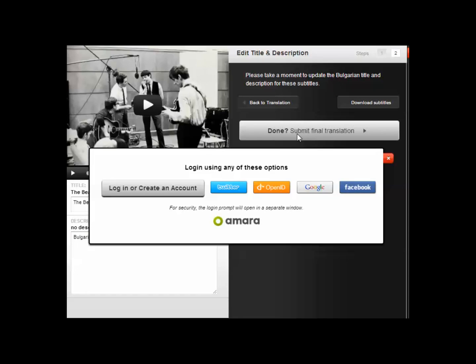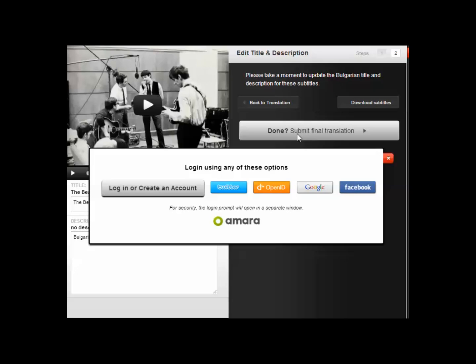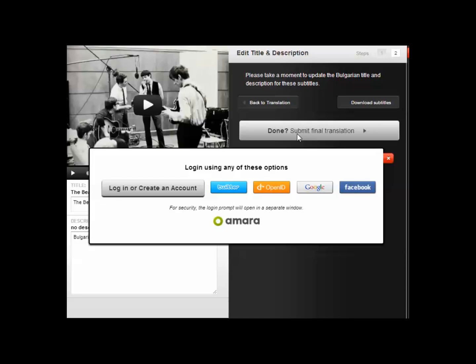Now, this is the point in time where I said that you're going to have to have an account with Amara, Universal Subtitles, if you want to save your work. One option is to create an account with Amara before you do any of this translation work. I'm taking a bit of a risk here by doing it last. But you could create it at this stage as well. I've already got an account with Amara, so I'm just going to log into my account so I can save this translation.